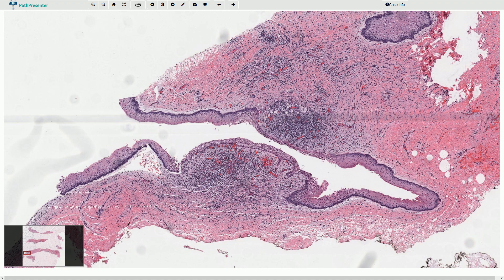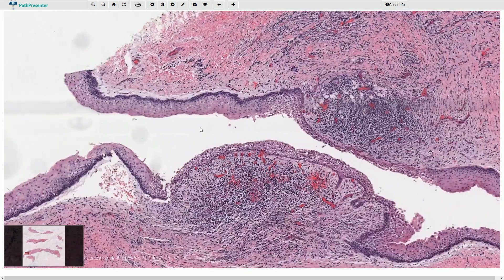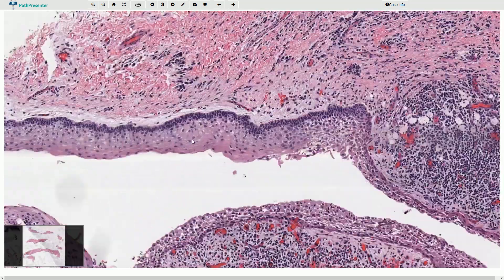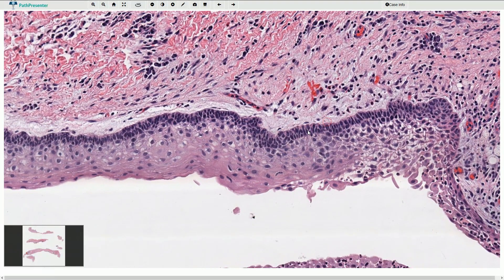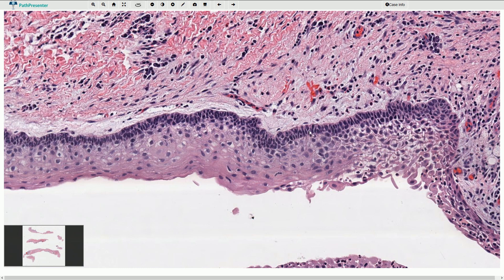We can sometimes find these artificial clefts or empty spaces. This is an artifact but it is quite a useful sign. Another important feature is when we look at the basal layer we can see that the basal cells, basal keratinocytes, are palisading — arranged in a palisade so it resembles a picket fence.